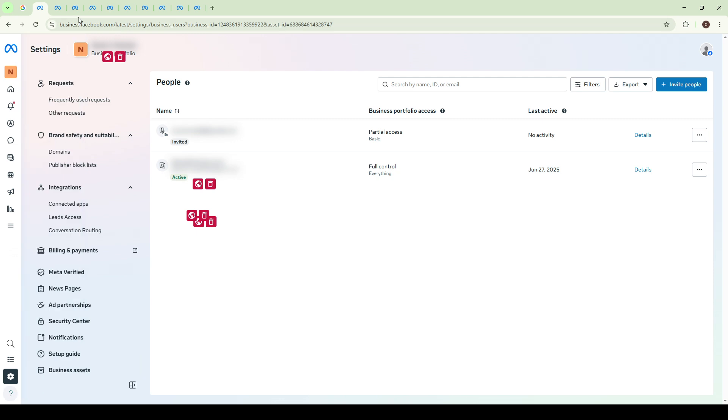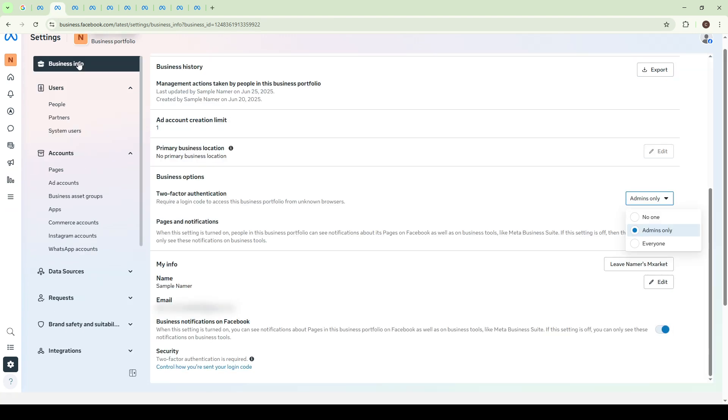After navigating to your settings destination, look for the section that says Business Info if you are in Business Manager or Business Portfolio Info if you're in the Meta Business Suite. This section is important as it contains all of the crucial details about your business account, including your security settings.